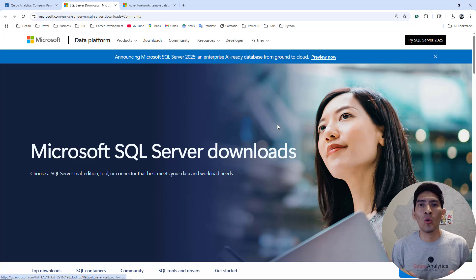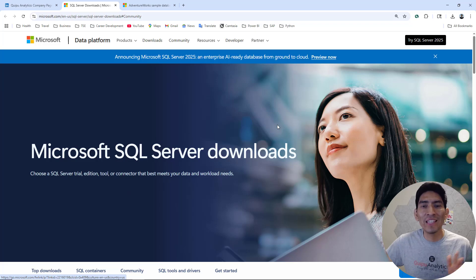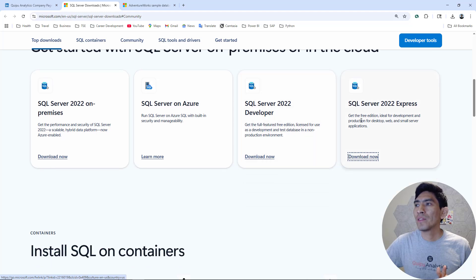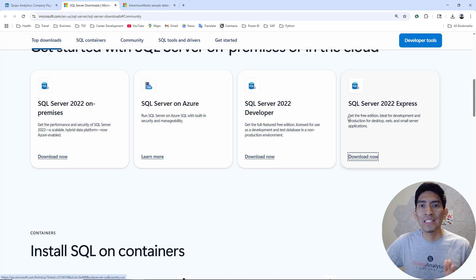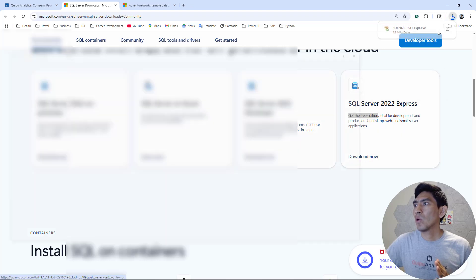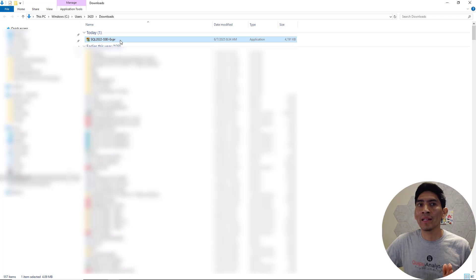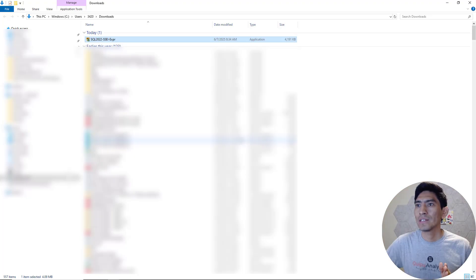The first step is to go over Google and look for SQL Server Express 2022. I'm going to share the link with you as well. Once you're there, go over the fourth option right here — SQL Server 2022 Express. Remember, this is the free edition. Hit download and let's see what happens. Go over here and now you have the application. Double click and we can start the process.